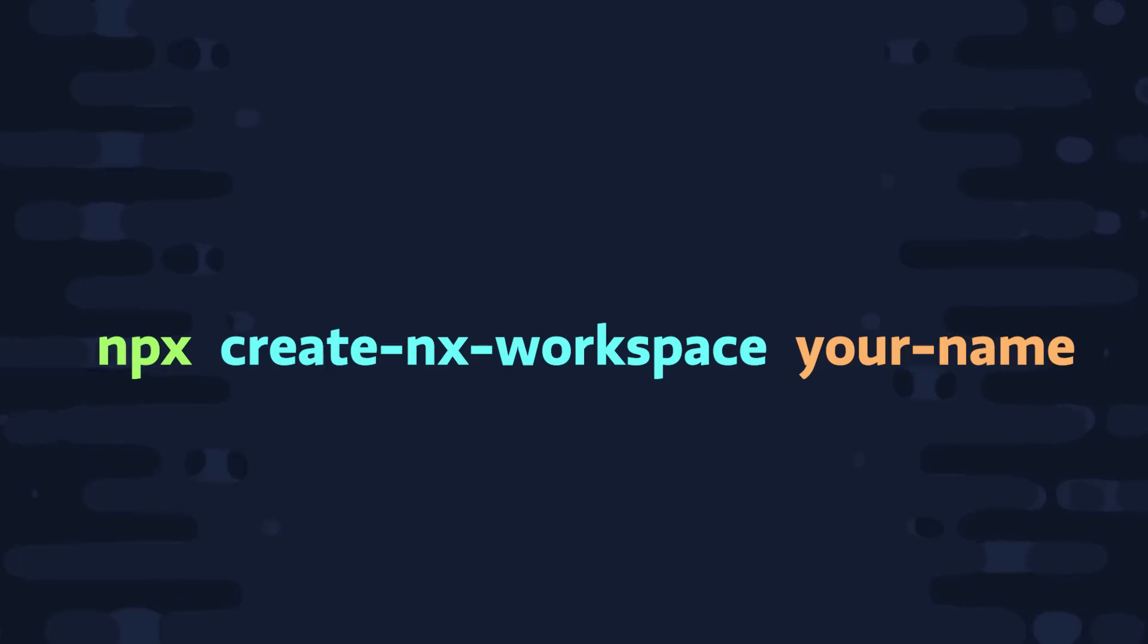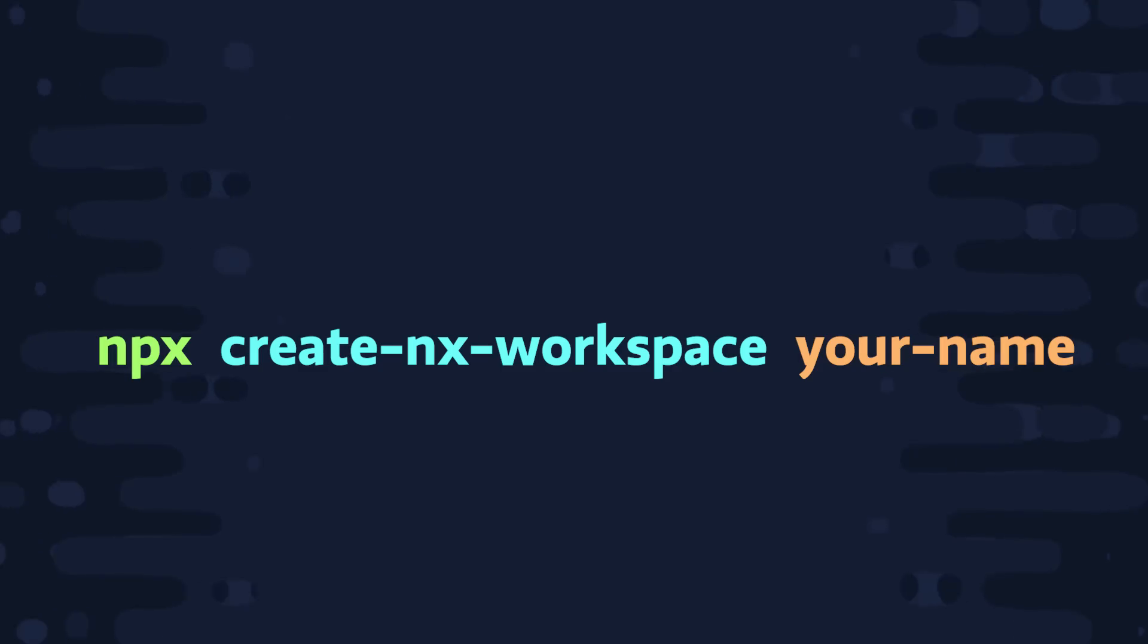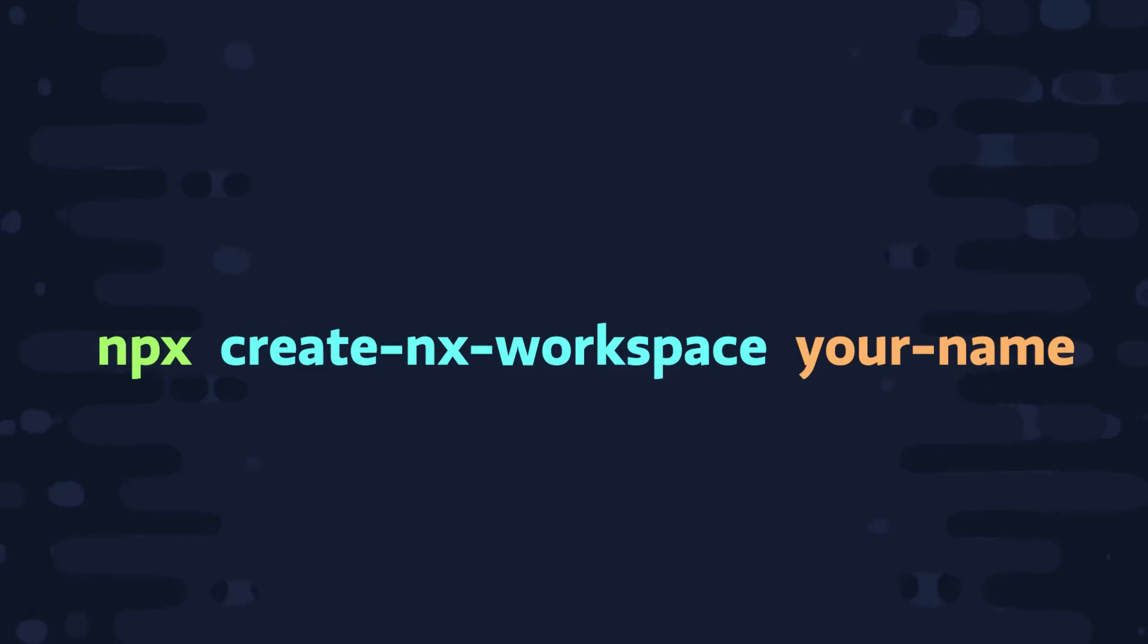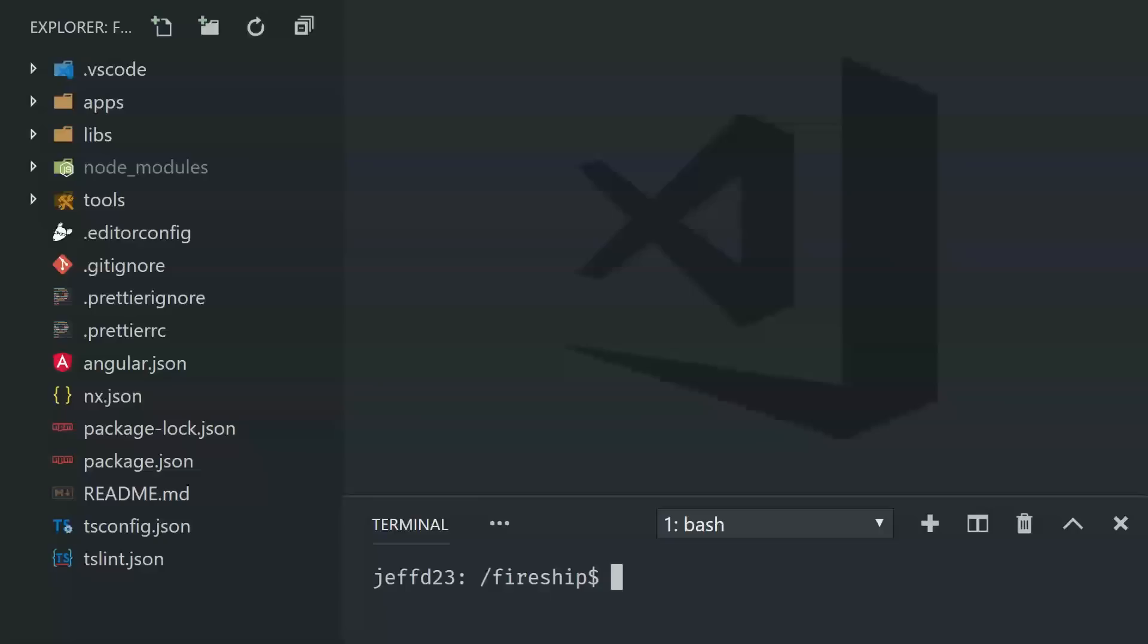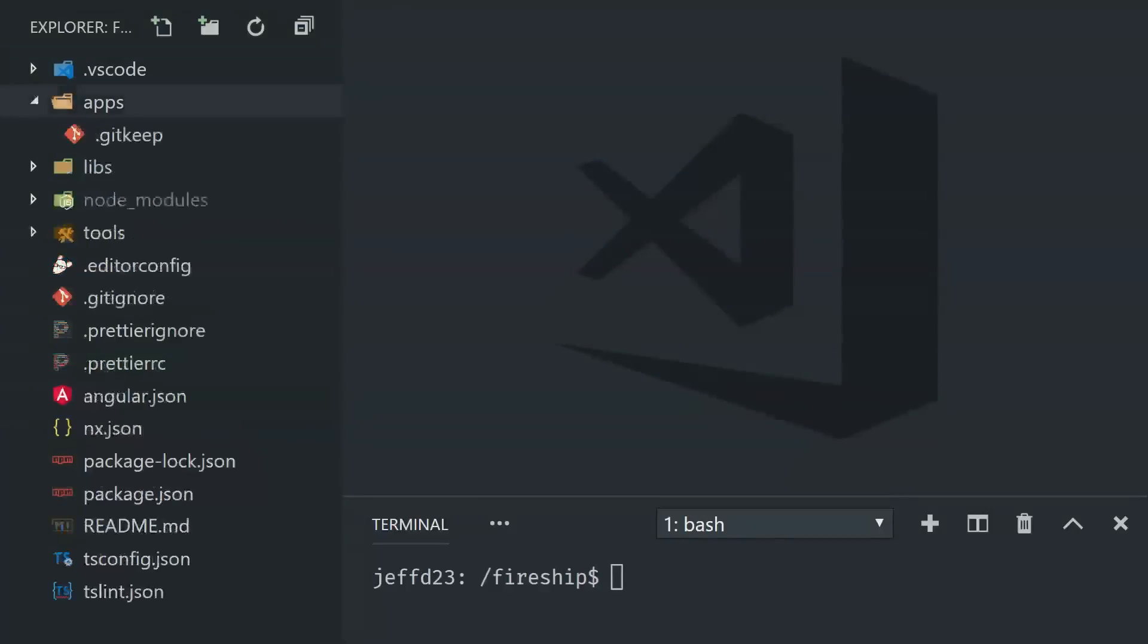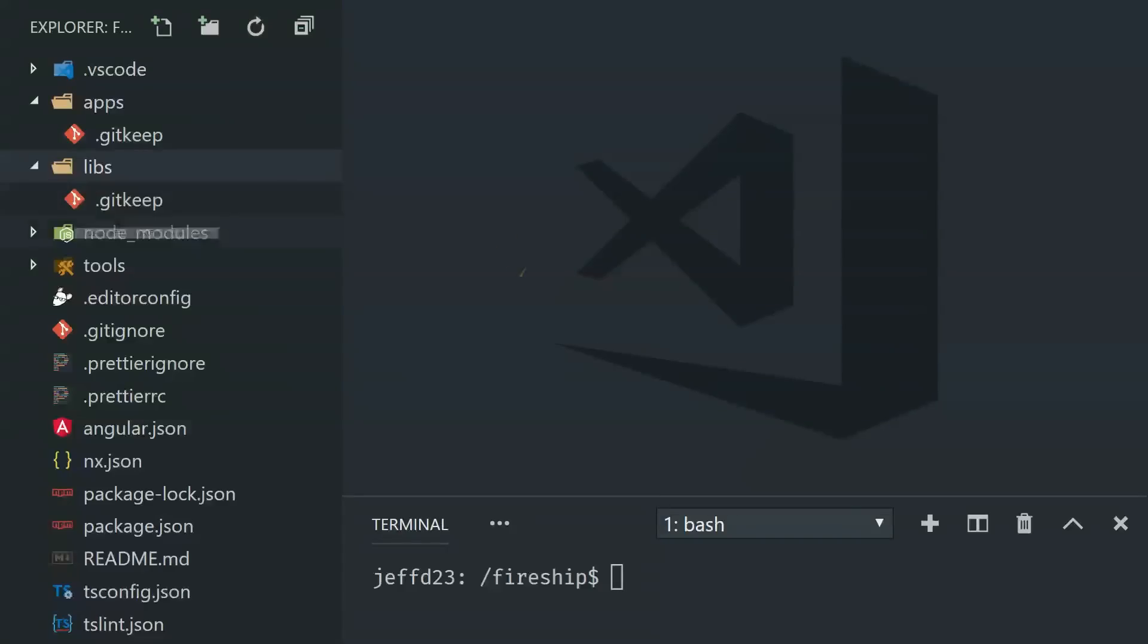From the command line, run npx create nx workspace, followed by your organization or product name. This will give us an empty workspace, and we'll be writing most of our code in the apps and libs directories. Right out of the gate, NX is going to help you separate your shared code from your application code.